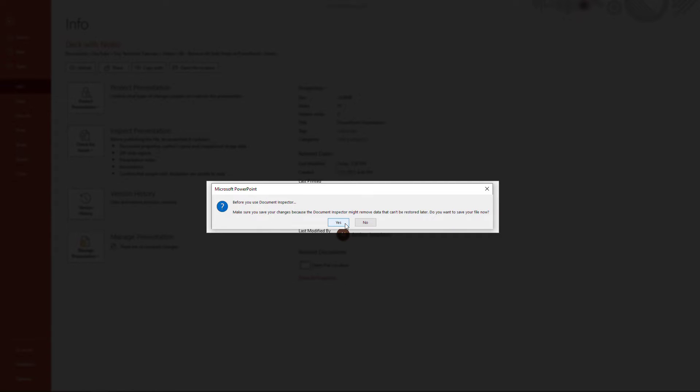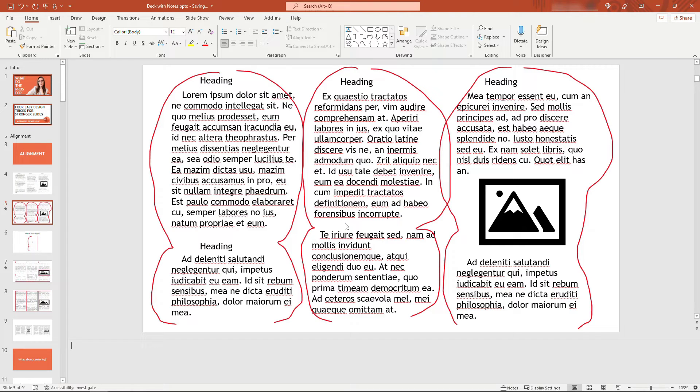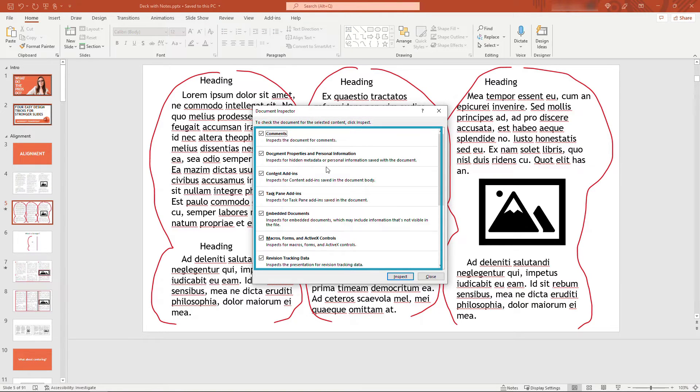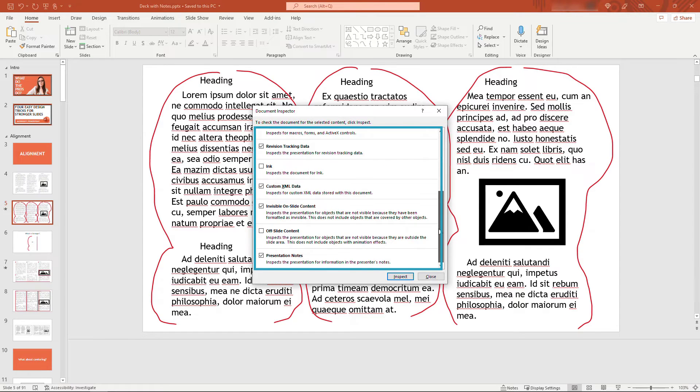I must have not saved after those last changes, we'll say yes. And then there's actually a lot of things it can check for—maybe I'll hit some of these in another video—but all the way down here at the bottom is Presentation Notes.